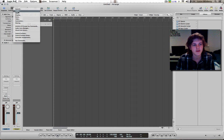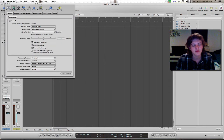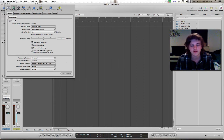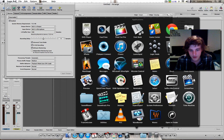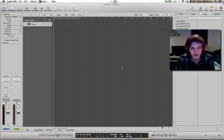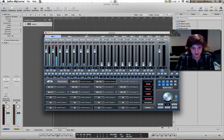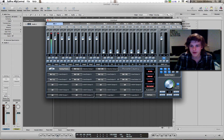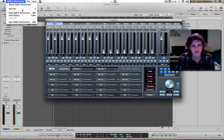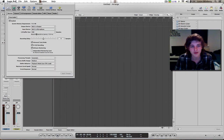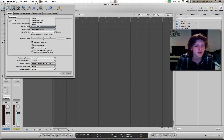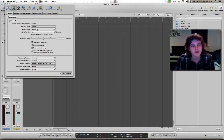Go to Preferences > Audio and install the driver for whatever interface you have. For me I have one from the Sapphire series, so this is my driver. You'll have some kind of driver anyway — for me it's called Sapphire. Just use whatever your driver is called.